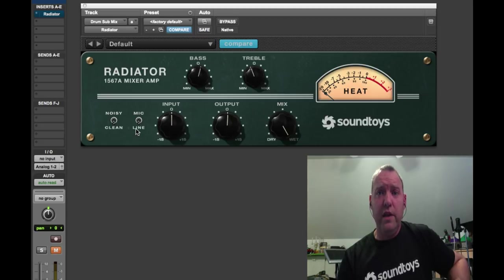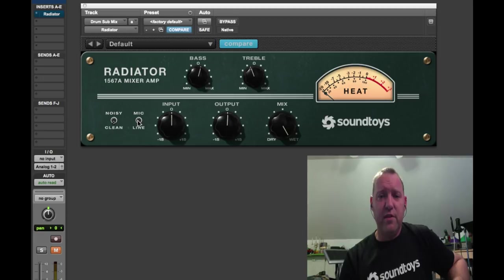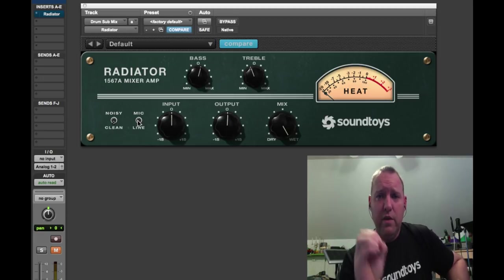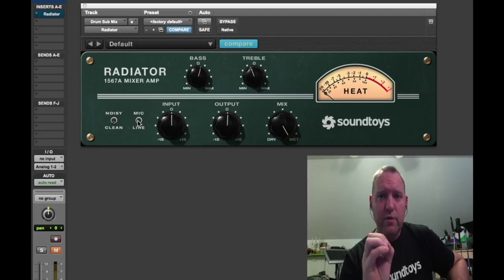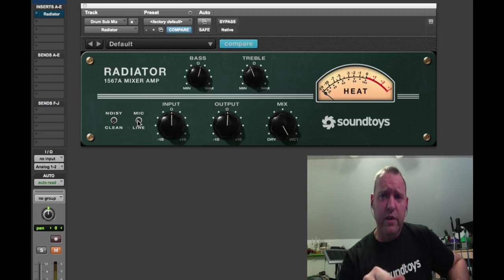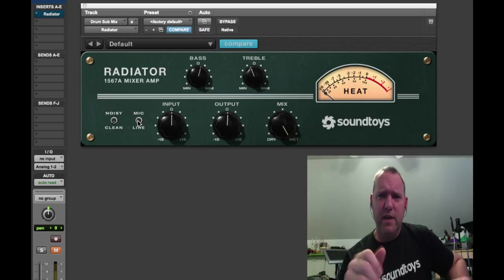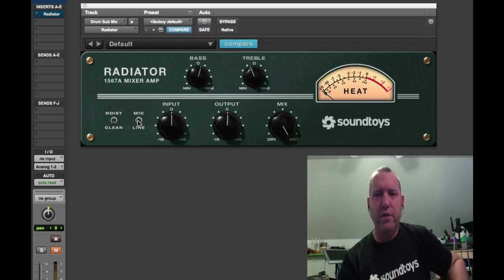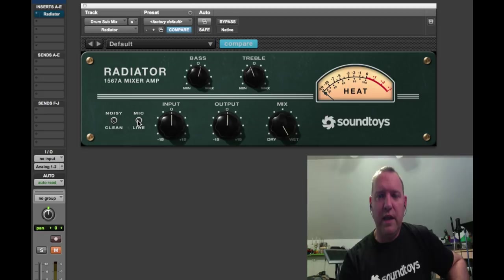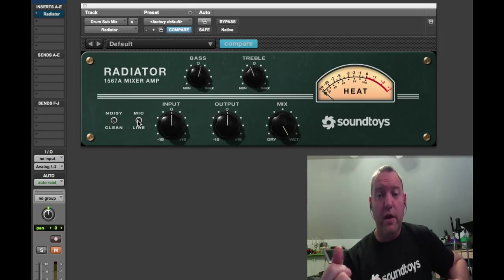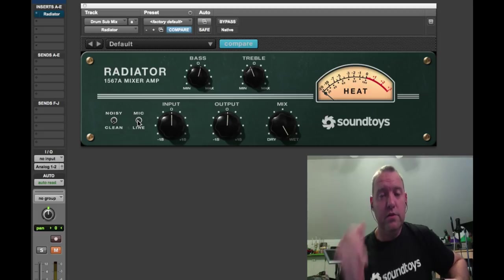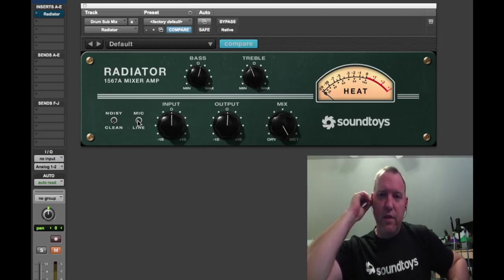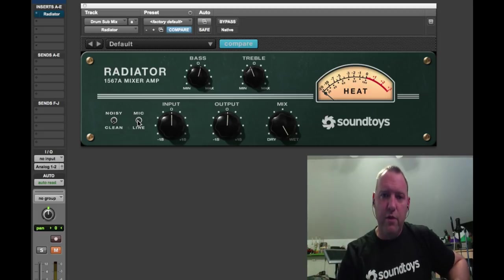One other thing I'll point out is the mic and line inputs actually give you some subtle differences as well. We modeled the two different inputs that go into the 1567A, microphone or line input, and they're different. We didn't model a microphone, but we modeled the way a microphone interacts with the unit so you get that actual kind of response and analog feel and the subtle little nuances that are there. There are differences. We analyzed the thing pretty thoroughly to find out what made this thing magic.